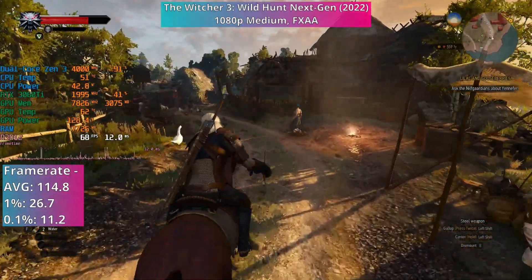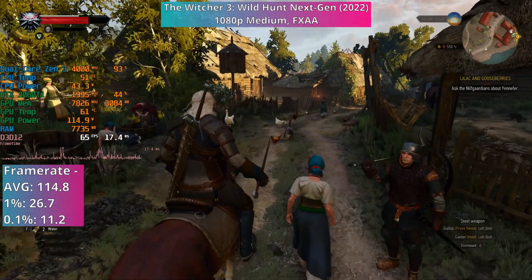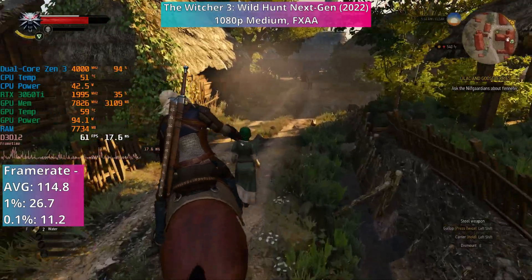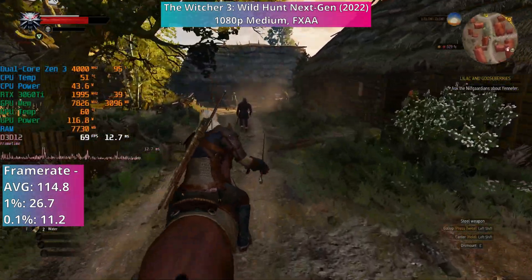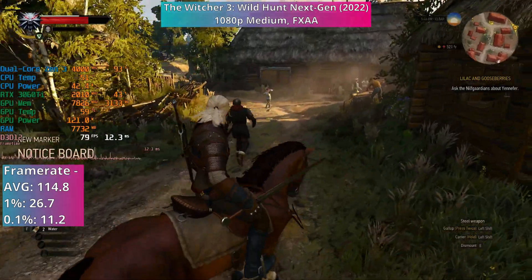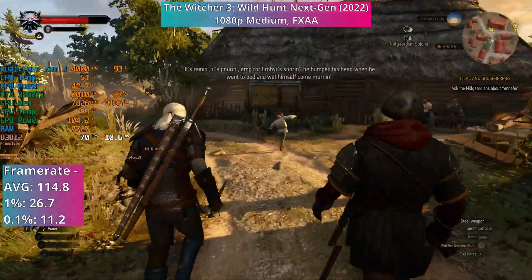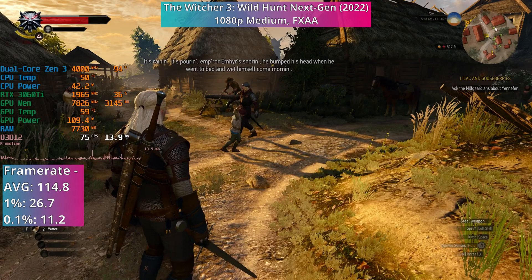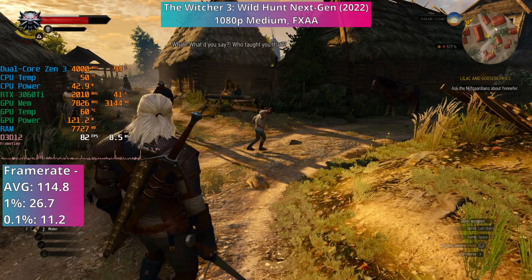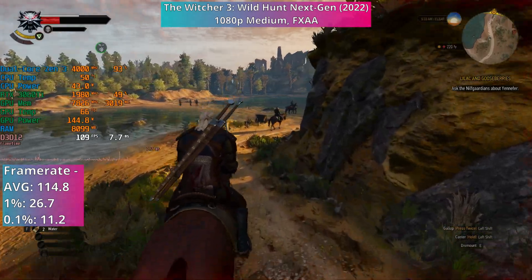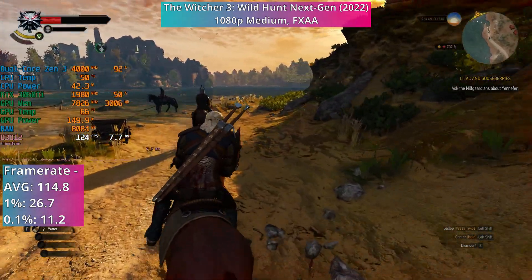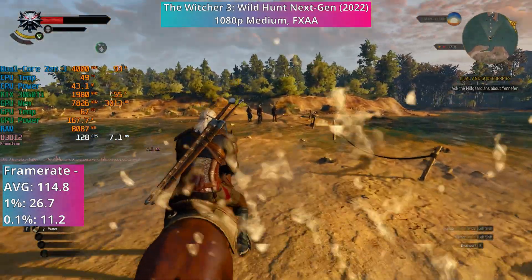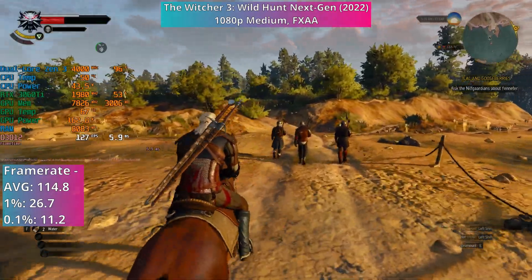It's an entirely different story in our last game today though. The Witcher 3: Wild Hunt with the next-gen patch installed had a lot more trouble running on our theoretical CPU's two physical cores. I stuck with 1080p medium with FXAA enabled. Average framerates were actually pretty decent at 114.8, but the stuttering and hitches could be really bad at times, as the percentile figures suggest. It was at its worst in the village areas, where it happened quite often and was very noticeable. Away from those areas though, it was a much better experience — the stuttering and hitches were still there and still noticeable, but thankfully nowhere near as often.